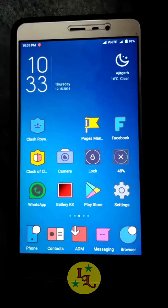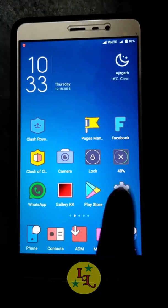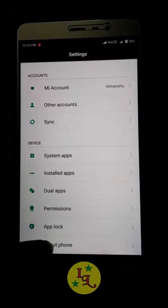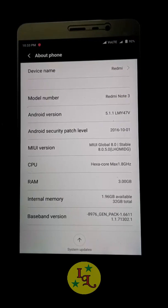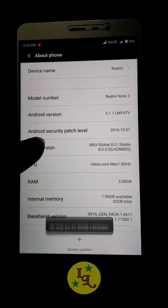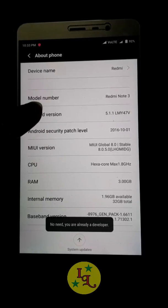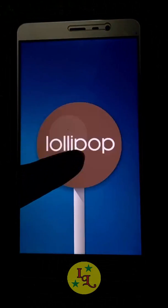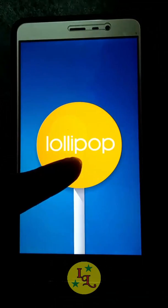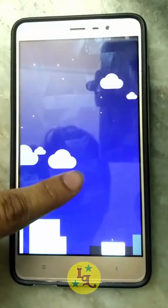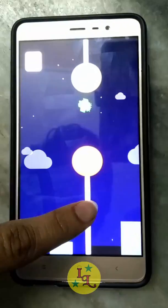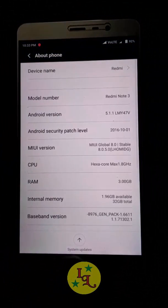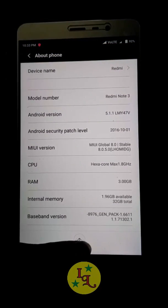Hello friends, today in this video I will teach you how you can go to Marshmallow version from Lollipop. As you can see, I am using Android Lollipop which is 8.0.5.0. Since Xiaomi has revealed the Marshmallow version, lots of users have a demand to upgrade from Lollipop to Marshmallow.